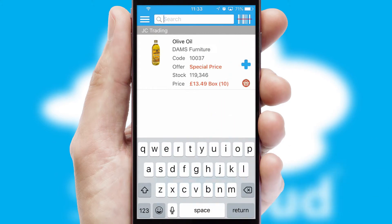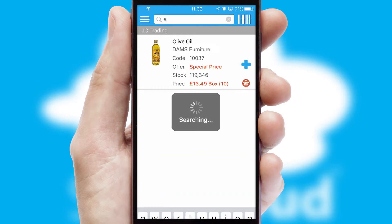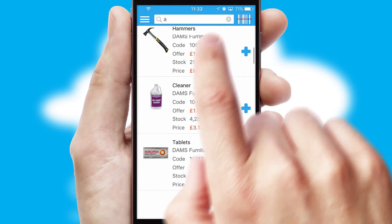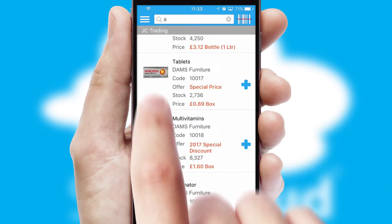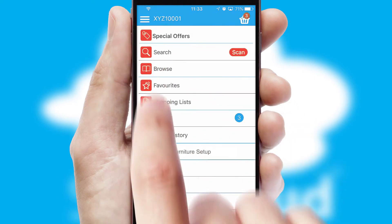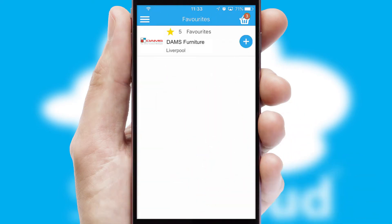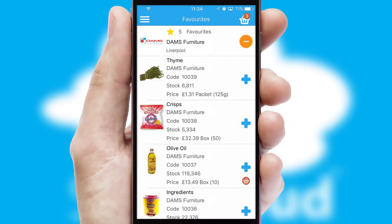You can also search for products by name, code or other key search words. Re-ordering regular items is quick and simple as you can maintain your own list of favorite products.